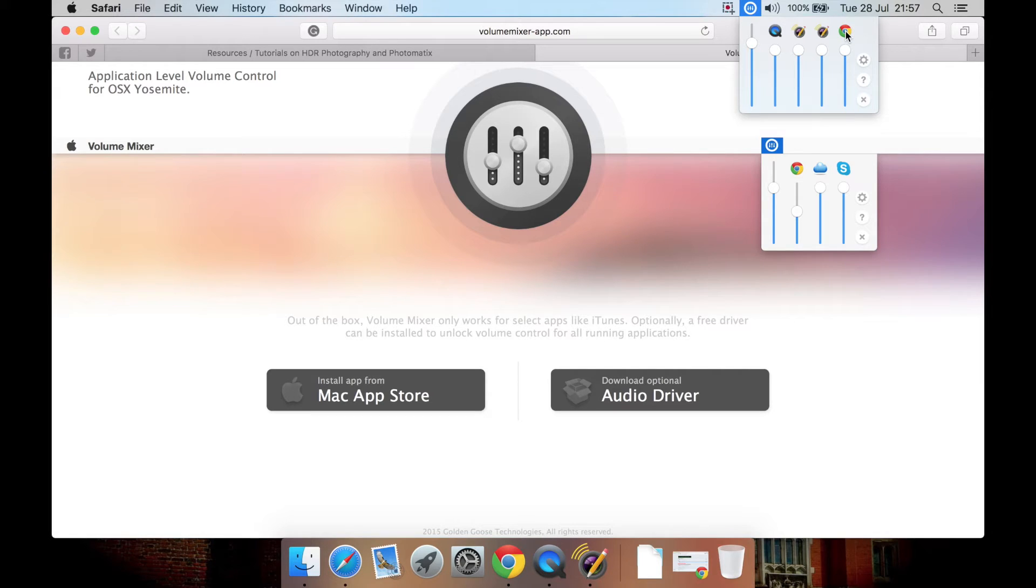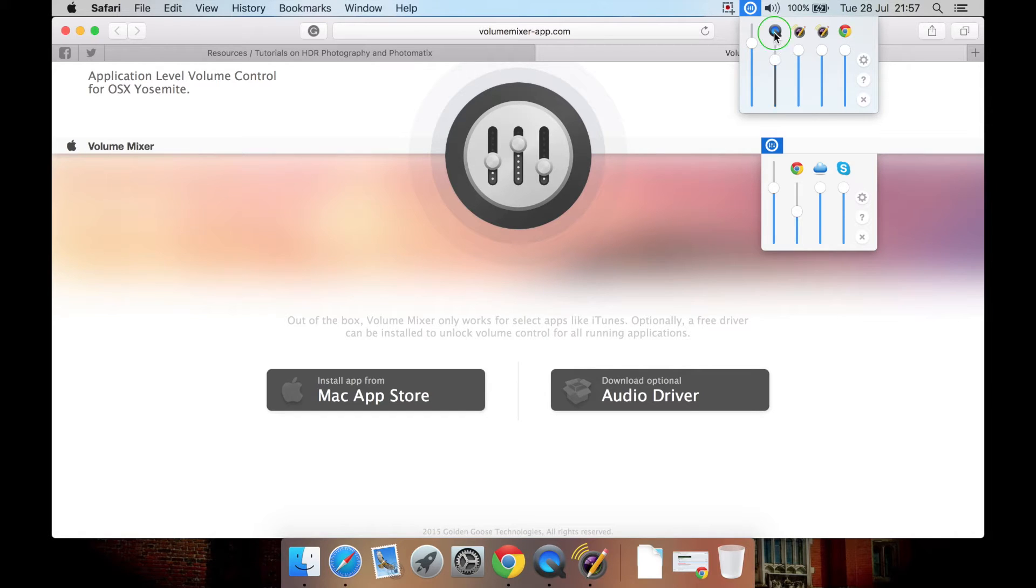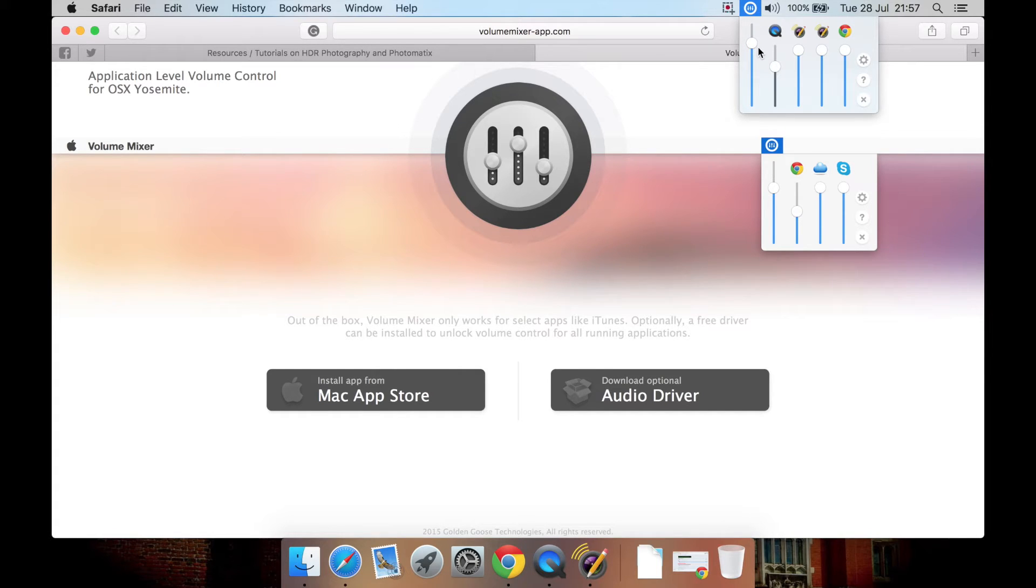But if you want to have, say, QuickTime volume bar adjusted independently, you right-click. As you can see, it's gone grey. That means this has been affected independently from the master volume. The master volume will not affect the QuickTime app.